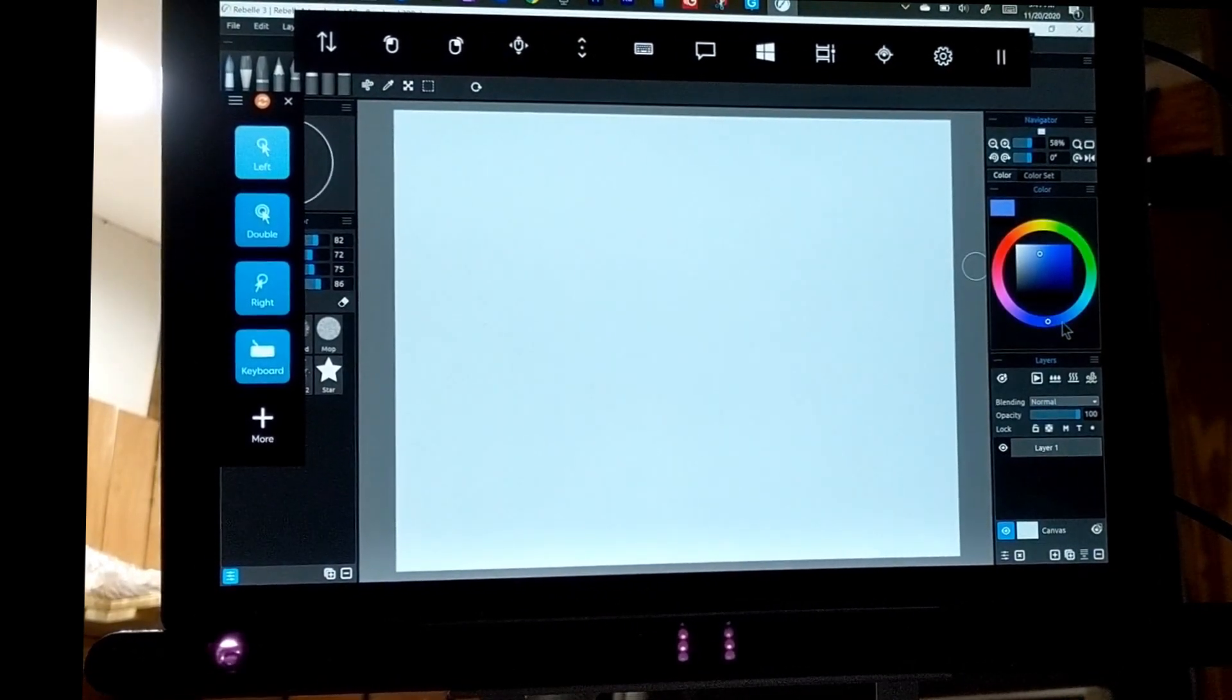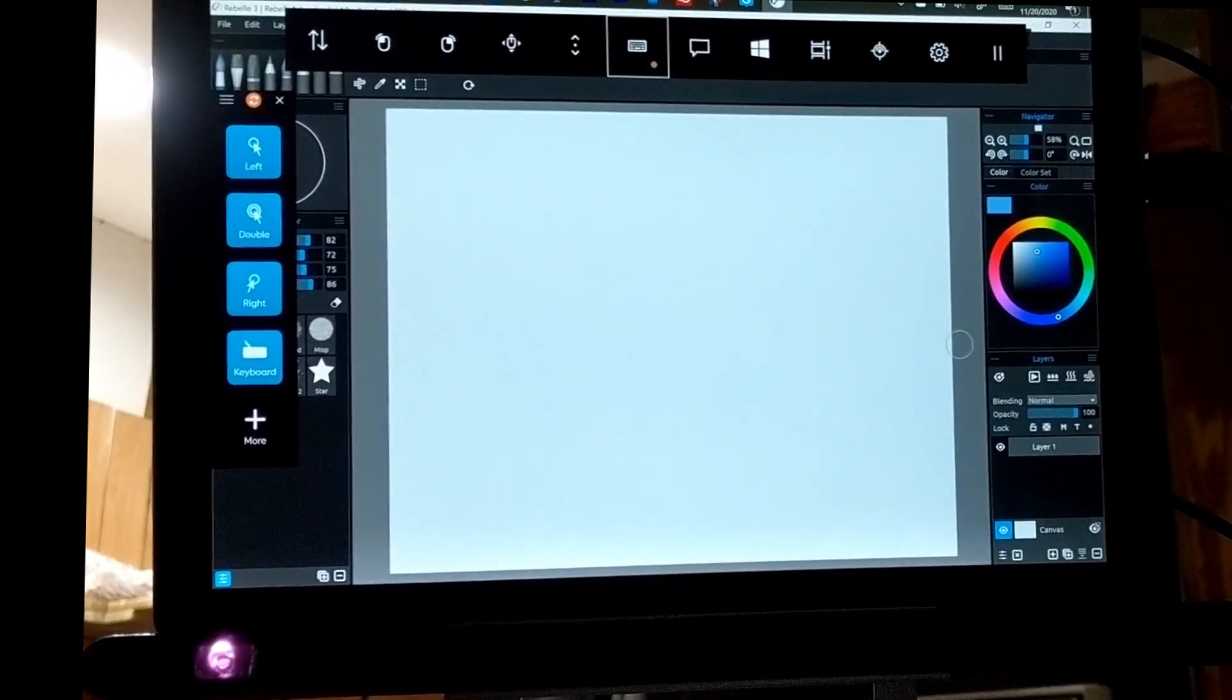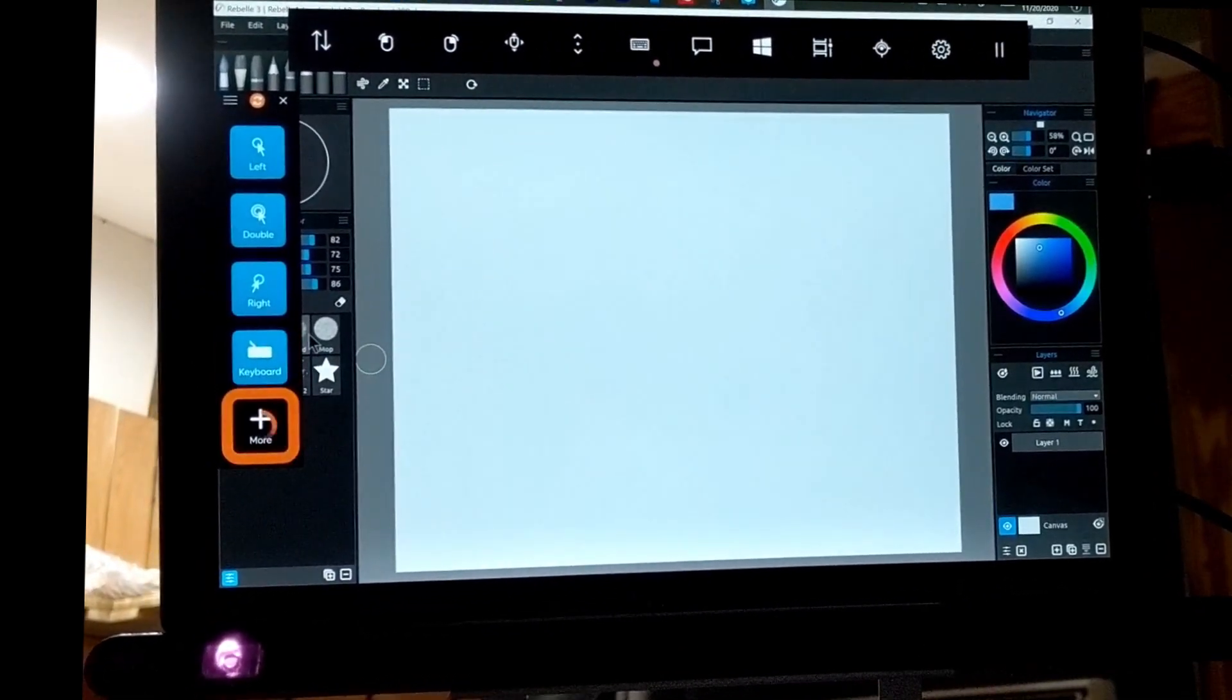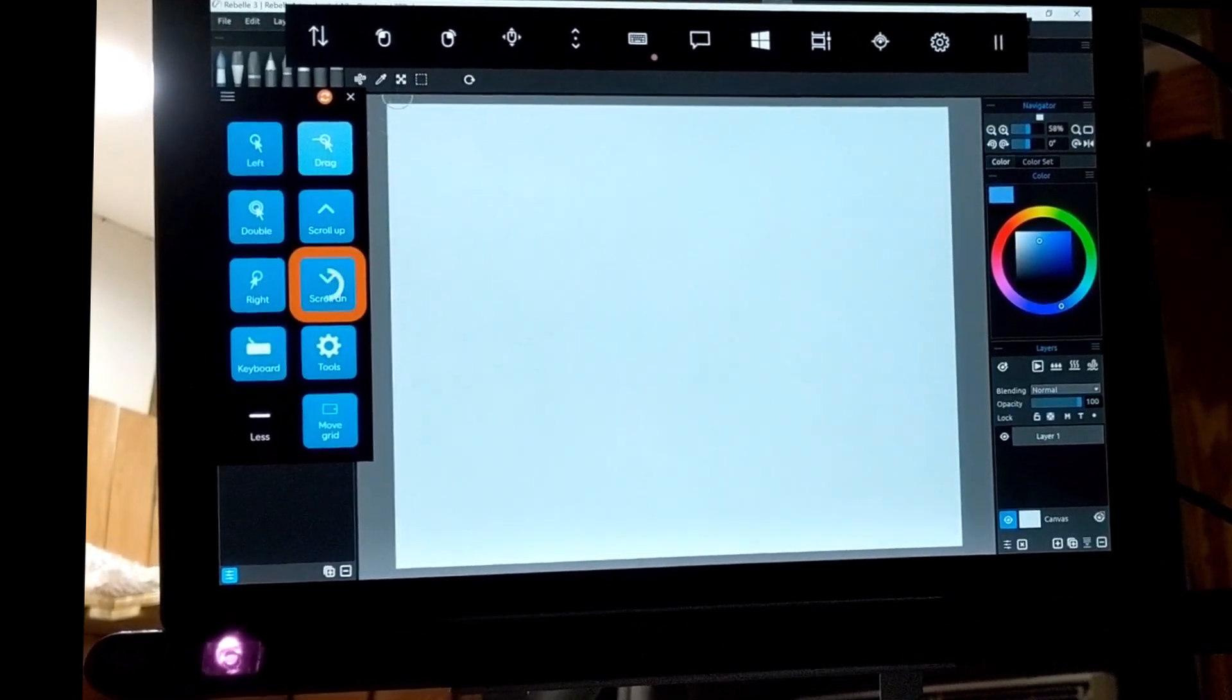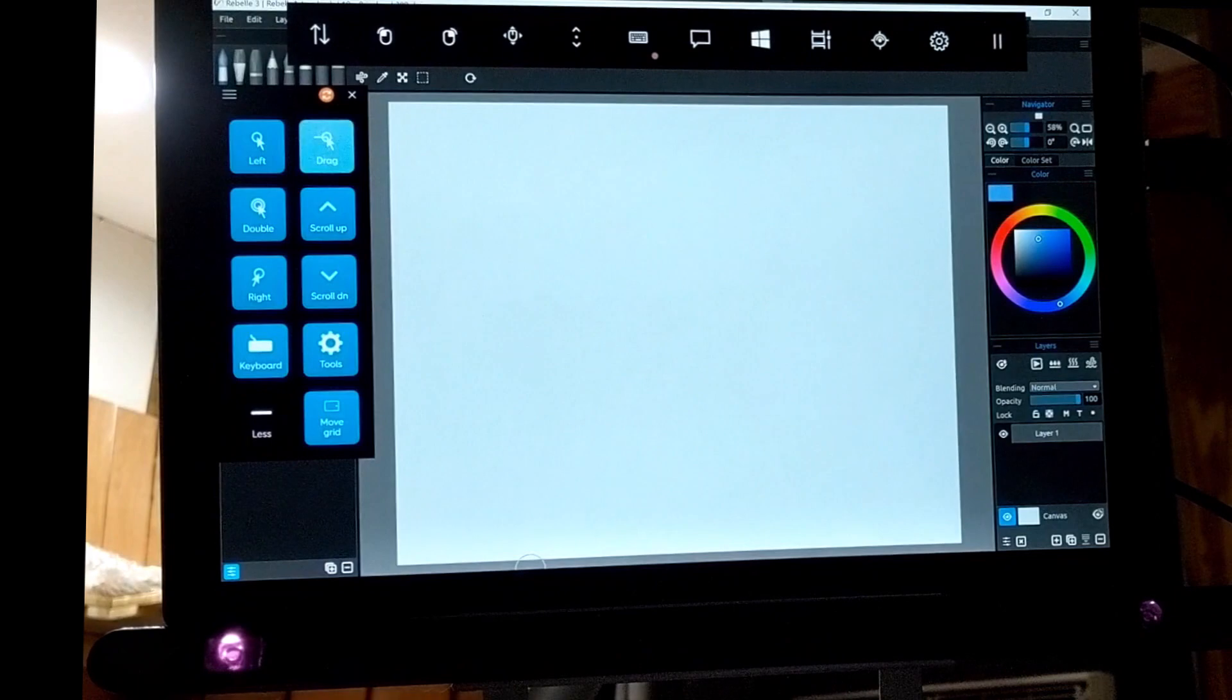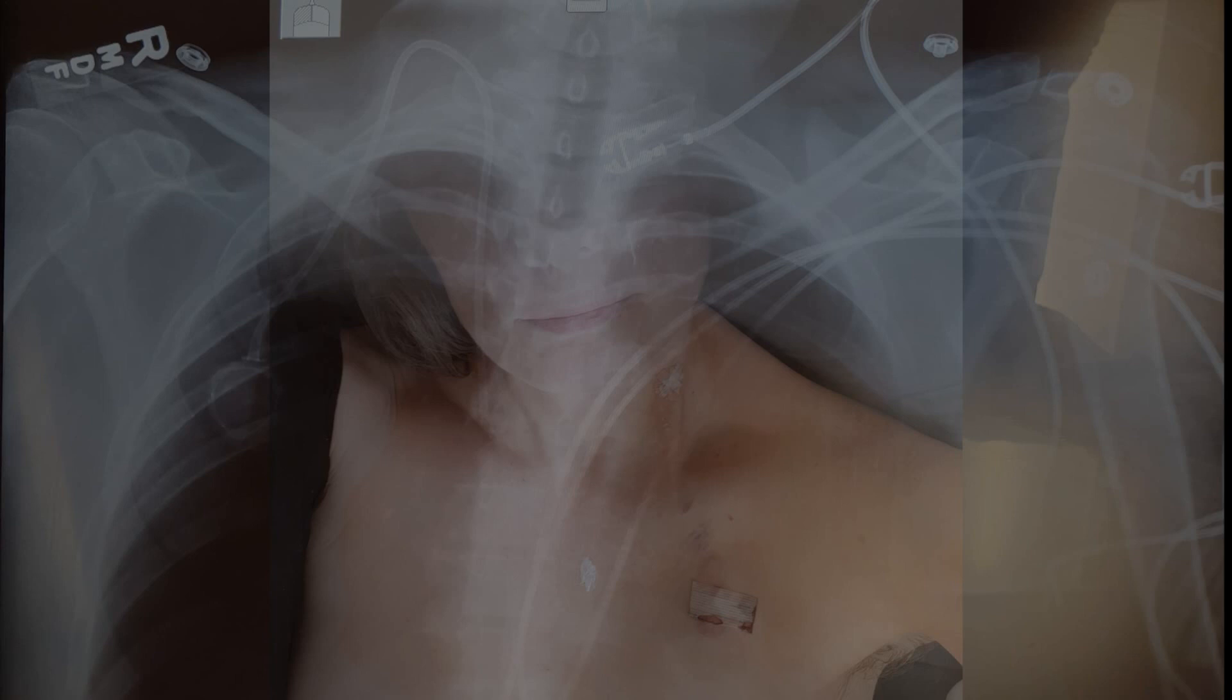Recently I had a port put in my chest. It is a central line because my veins are worn out, and it is difficult to start IVs for treatments. I asked to have a picture, so they let my husband take a picture of one of the X-rays. After I took a self-portrait, and some tape blurred the image creating movement, and I liked this. So these two images are my main physical reference.